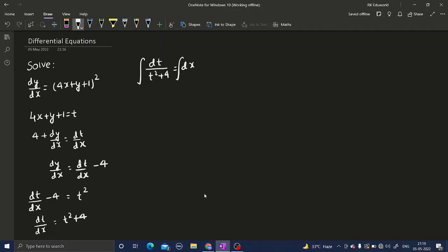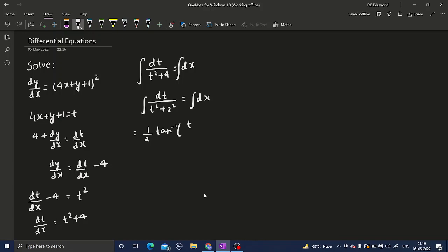Now I can integrate both sides. This is of the form dx upon x squared plus a squared. So: integral of dt upon t squared plus 2 squared equals integral of dx. Using the formula, this gives 1 by a — that is 1 by 2 — times tan inverse t by 2.